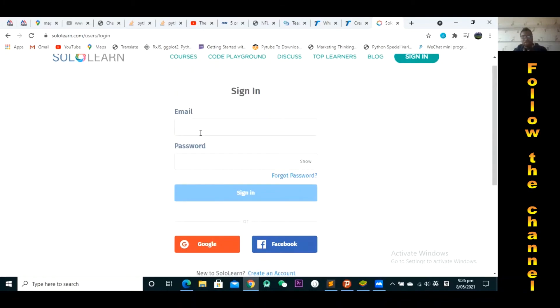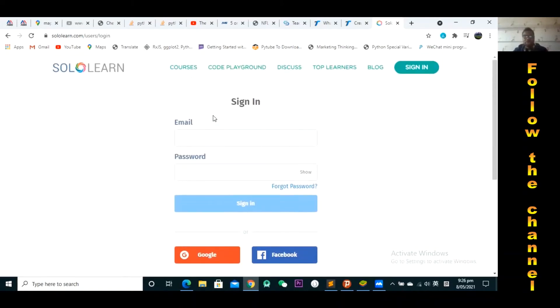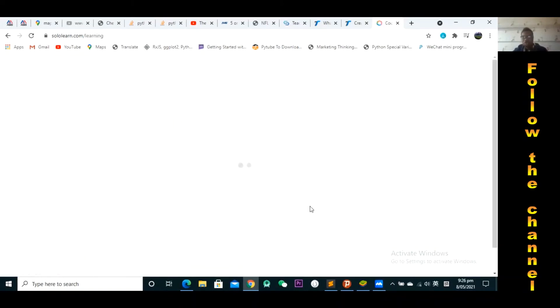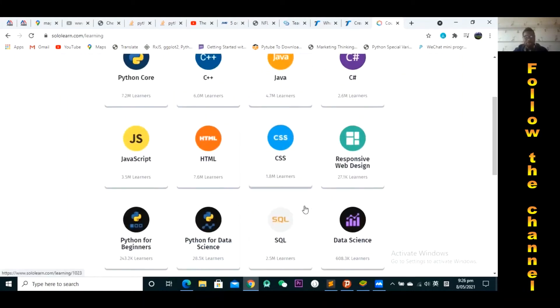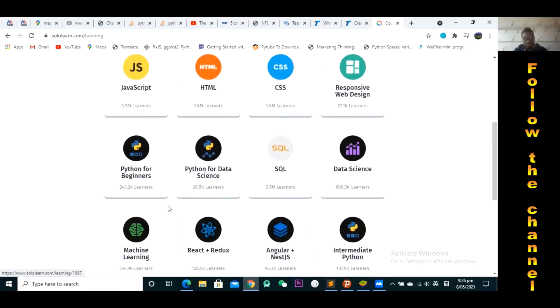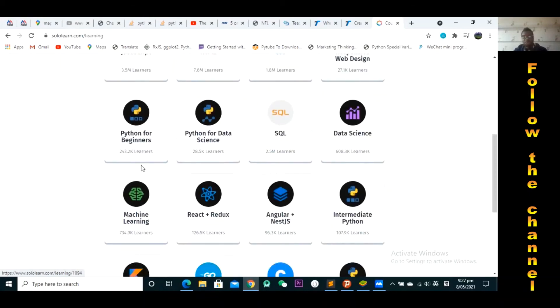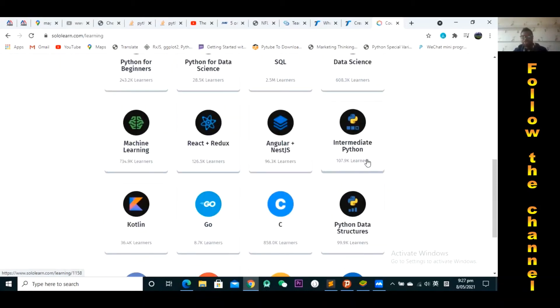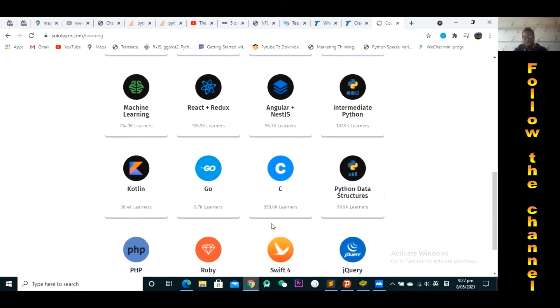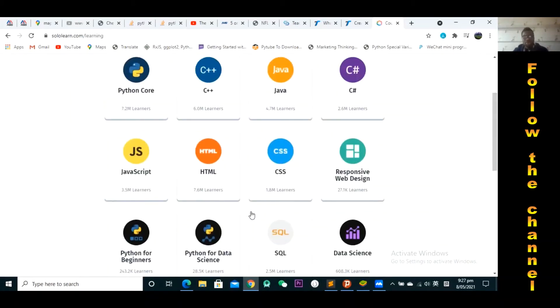And then you can come back here and sign in. Enter your email, the email that you use to create the account and then the password that you use. Once you're done we can actually check out the courses. So the courses that we're going to start with, we're going to start with Python for Beginners. So we have Python for Beginners and then we're going to move on to Intermediate Python. And then we could also learn other courses.